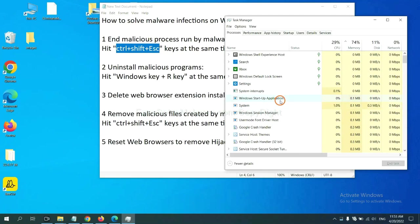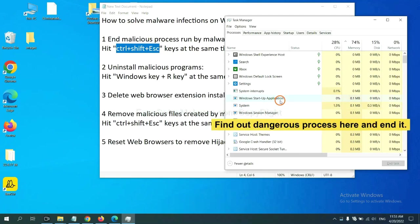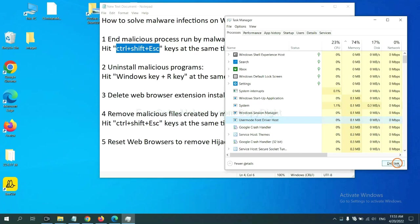Now you need to find out a dangerous process, and then end the task. For example, select one process and click here.